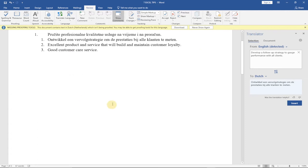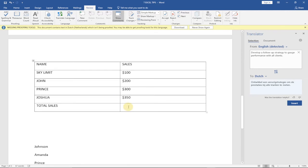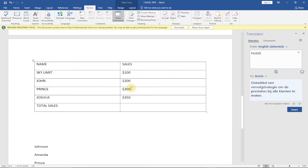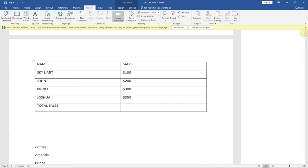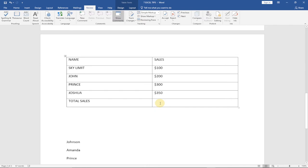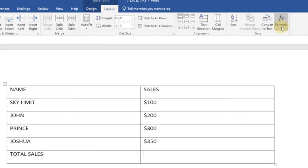The third tip is how to calculate in Word — we always use formulas in Excel, but you can also use formulas in Word. So I have a table with names and sales figures, and I want to calculate the total. You don't need to move this to Excel. Just click at the position where you want the total, then go to Layout at the top.